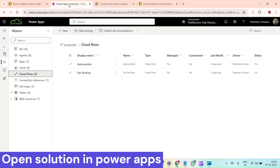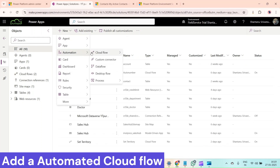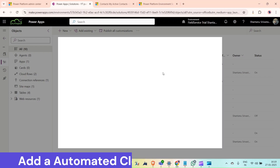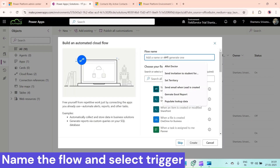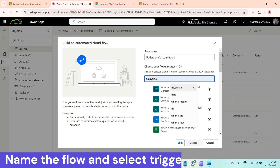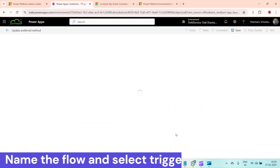For that, first we have to go to the solution. Open your Power Apps and in Power Apps open your solution. Inside the solution, I want to add a cloud flow, so click on New, then Automation, then Automated Cloud Flow, and give it a suitable name.